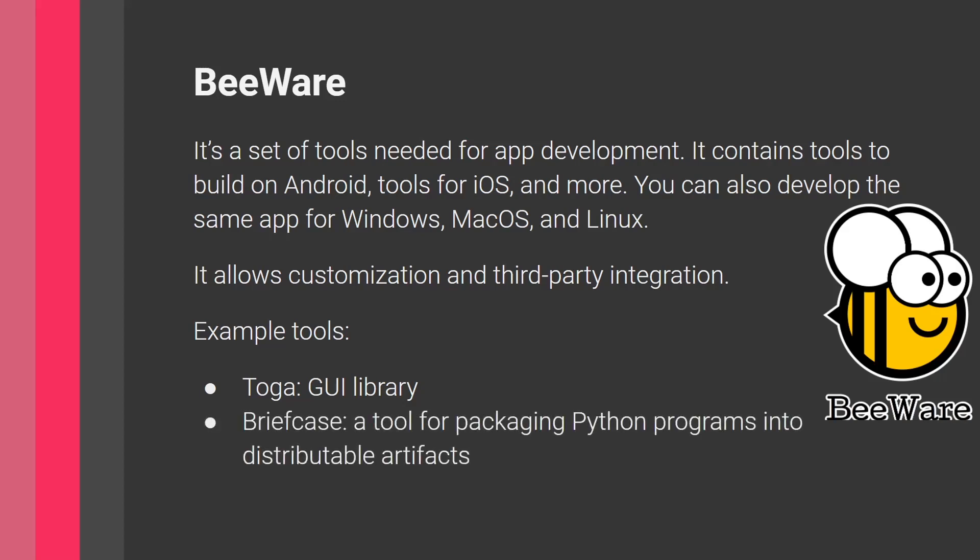Another tool is Briefcase. So Briefcase is arguably their best tool. It's a tool for packaging Python programs into distributable artifacts for these different platforms. So here, you can use it to build these Android and iOS apps, as well as apps for the different platforms.